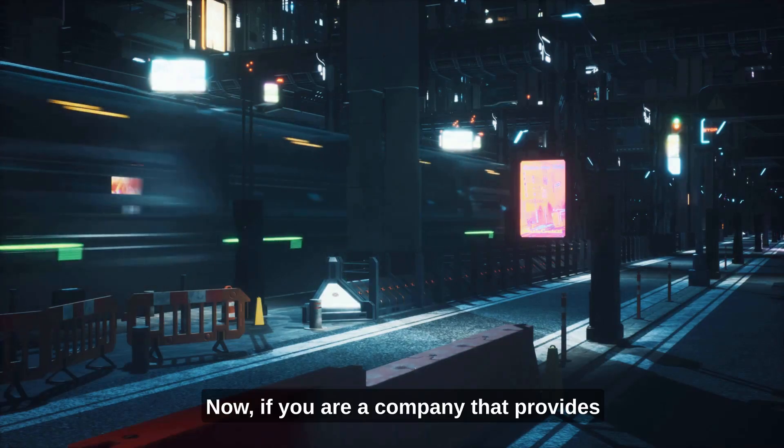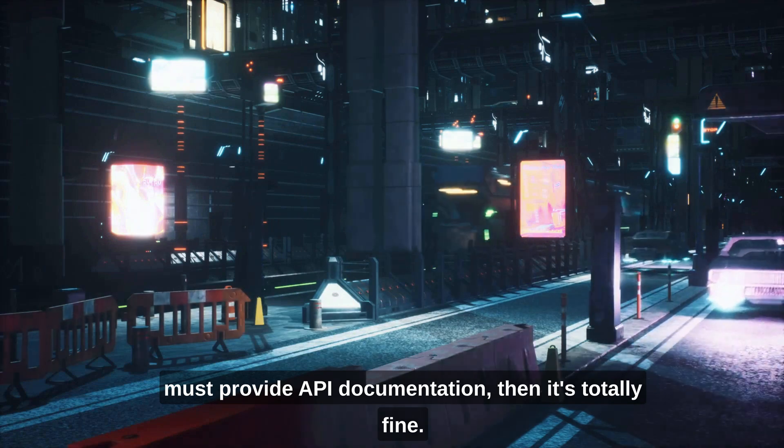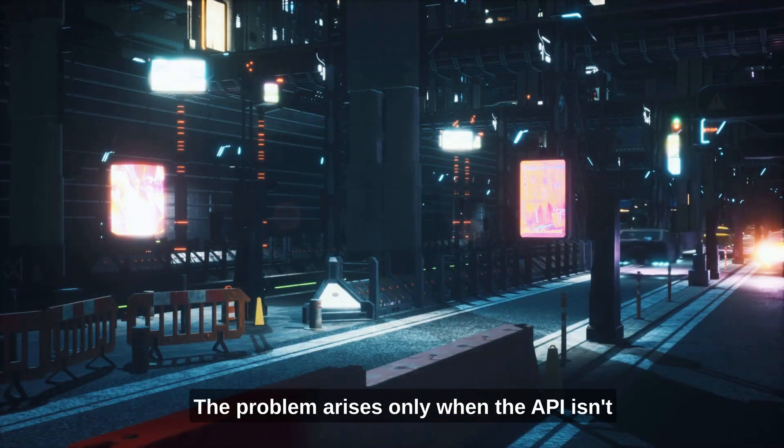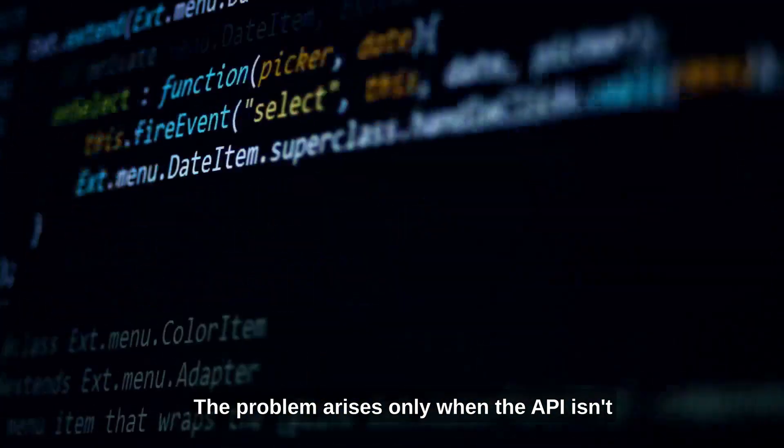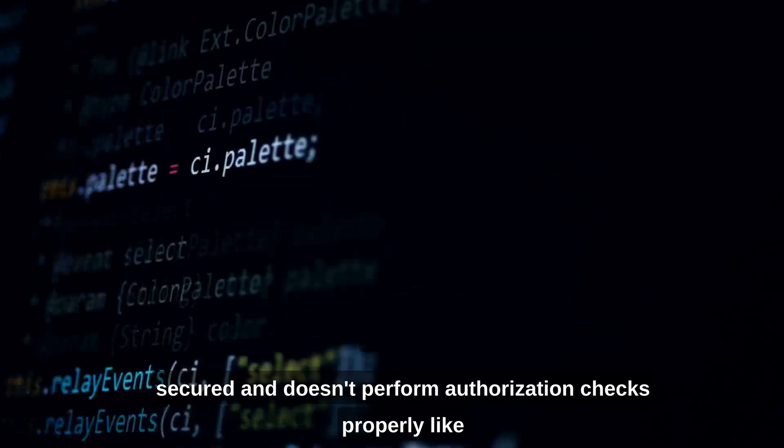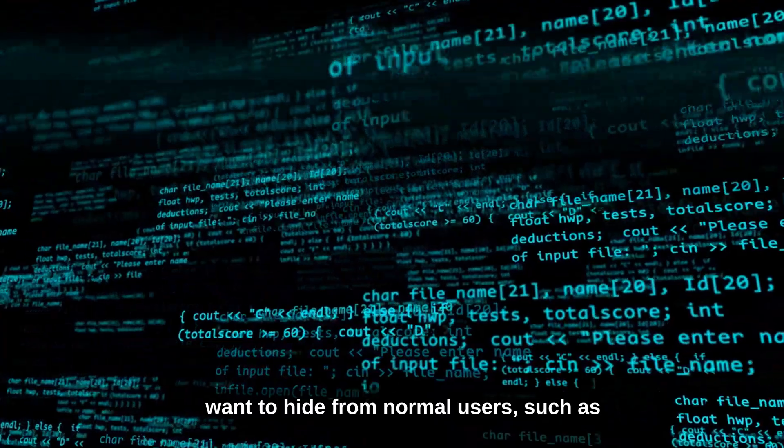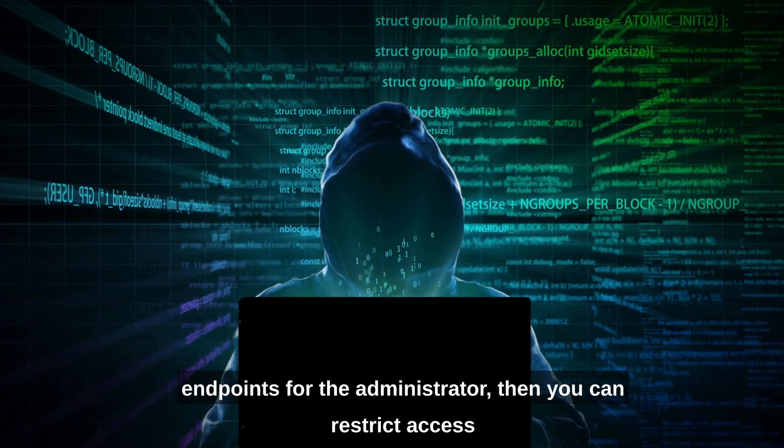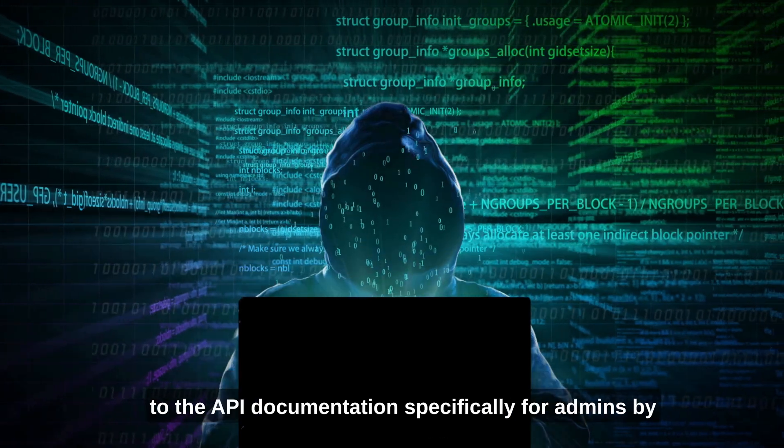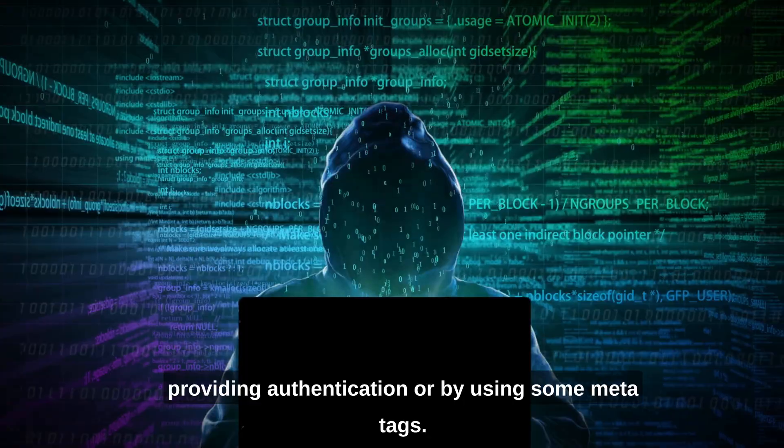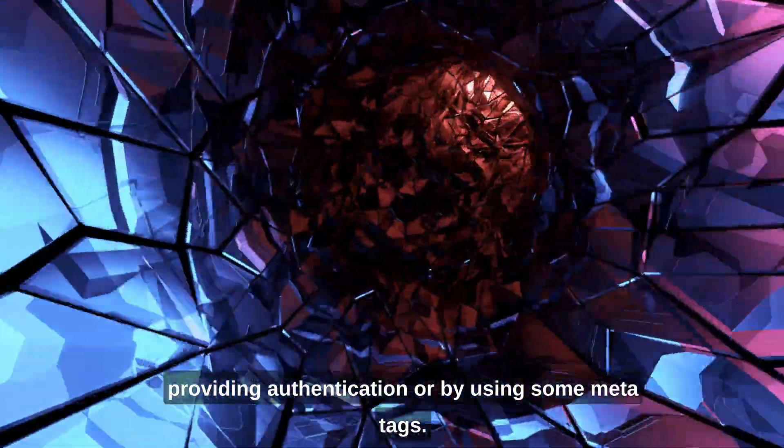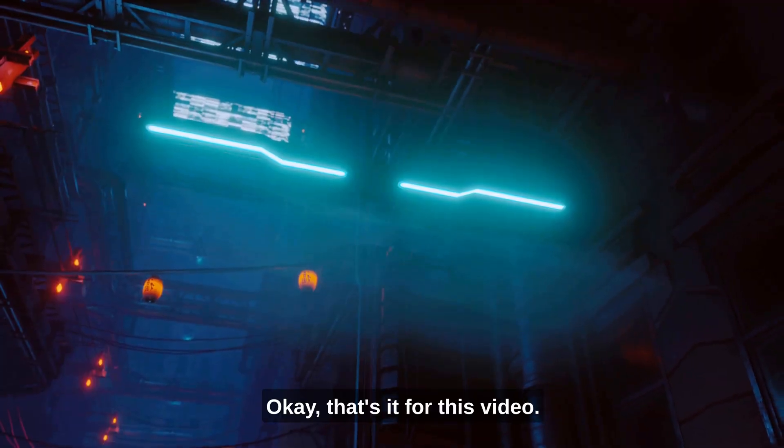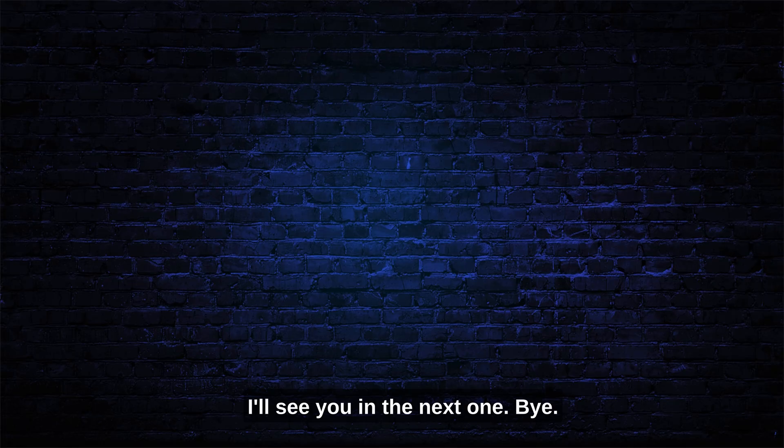If you're a company that provides an API as service to users and therefore must provide API documentation, then it's totally fine. You can do that. The problem arises only when the API isn't secured and doesn't perform authorization checks properly like we saw in the previous scenario. Also, if there are some inputs that you want to hide from normal users, such as endpoints for administrator, then you can restrict access to the API documentation specifically for admins by providing authentication or by using some meta tags so it doesn't get followed by the web crawlers. That's it for this video. I hope you enjoyed watching it and I'll see you in the next one.